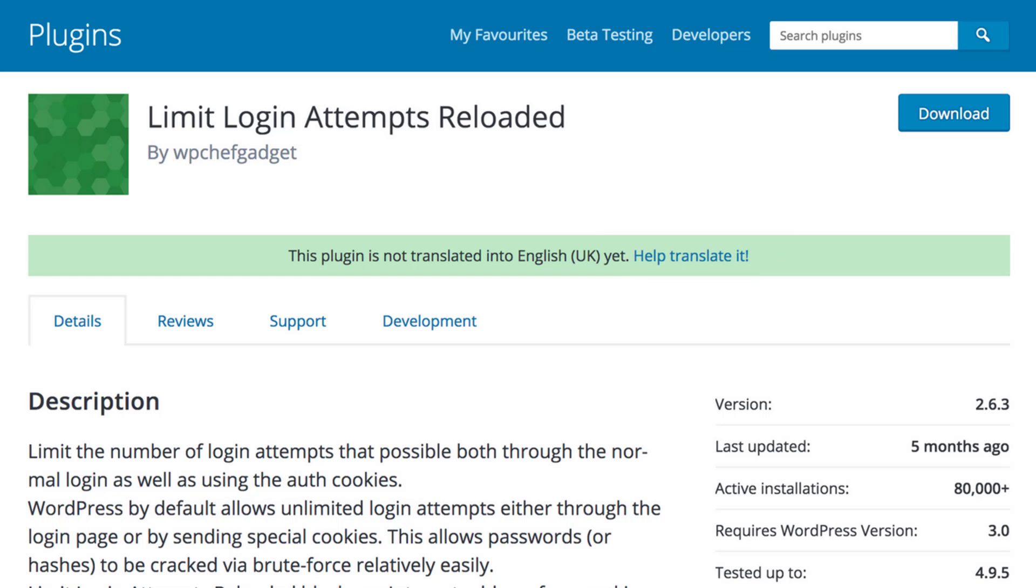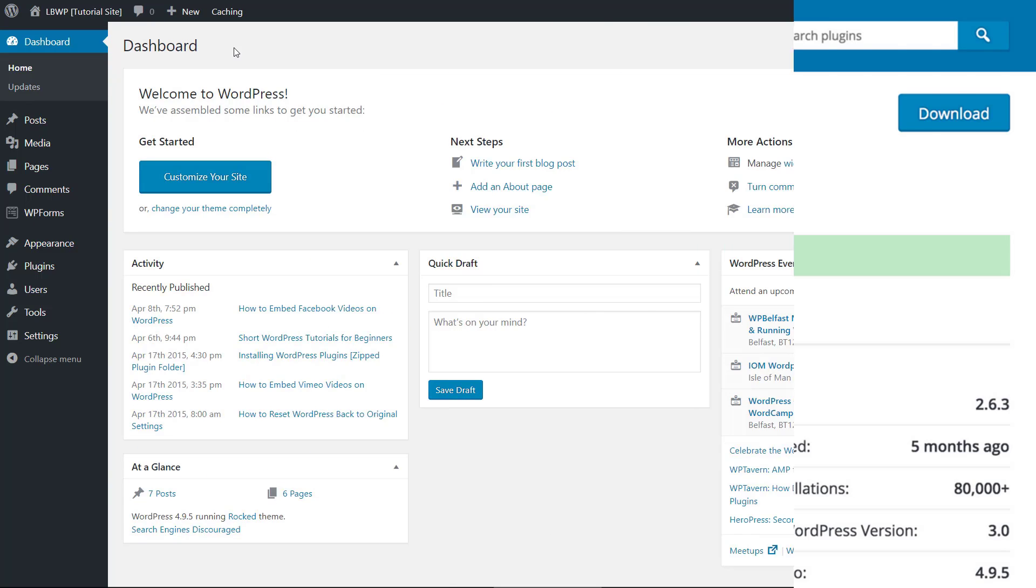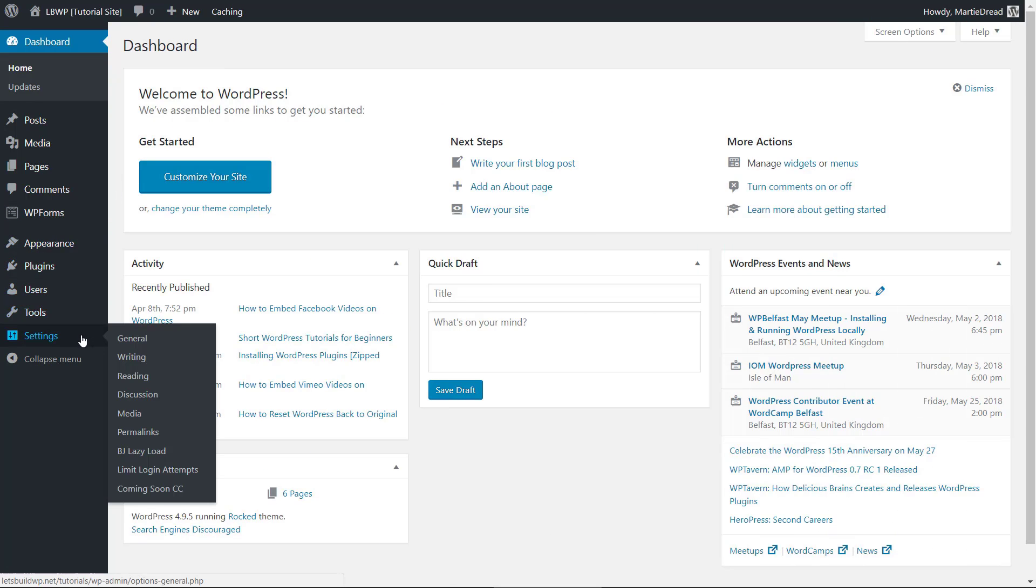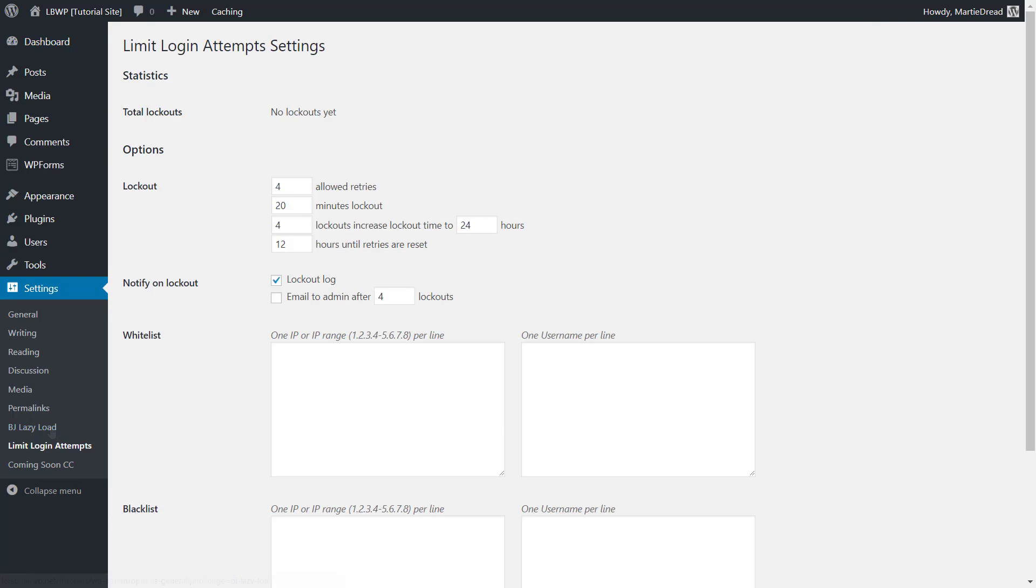To set it up after it's been installed and activated, we just need to hover over where it says settings in our left dashboard menu and then click limit login attempts. At the top we'll see how many times the plugin's been triggered.